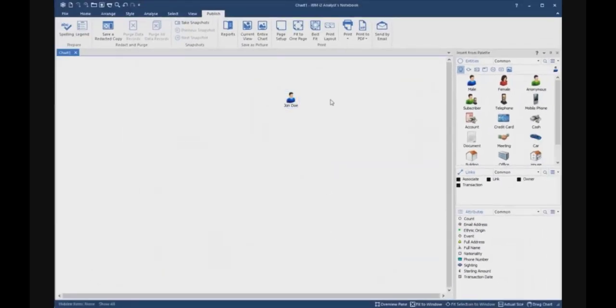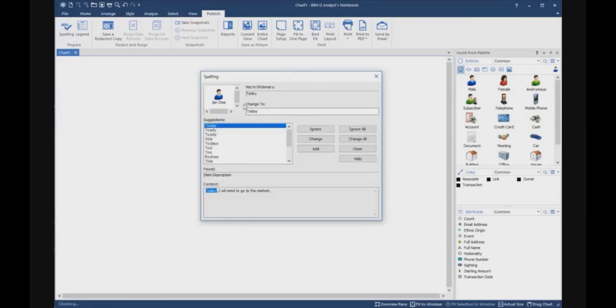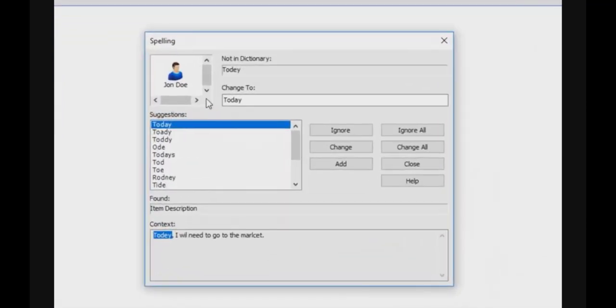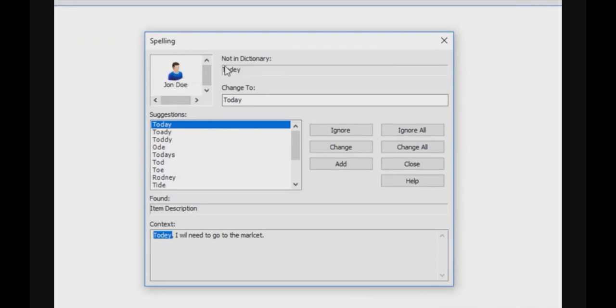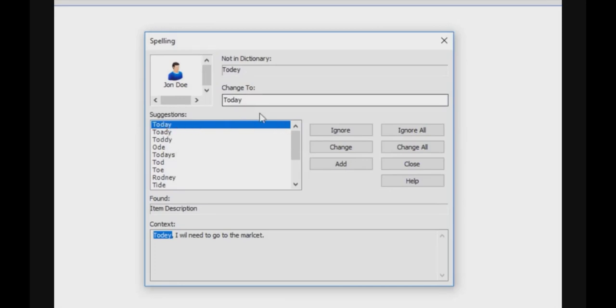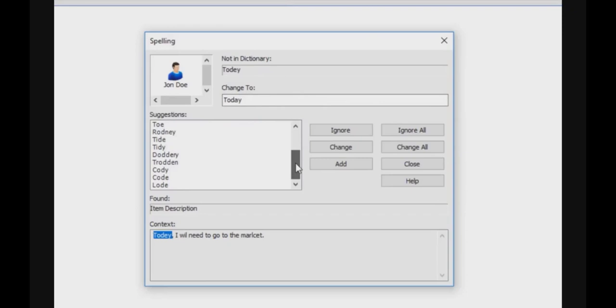Now I can launch the spelling function by clicking it. It's giving me for each entity where it found some spelling errors, it gives me the word, it proposes or suggests me a correction, and you have a list of suggestions with words which are more or less close to the word which is not found in the dictionary.